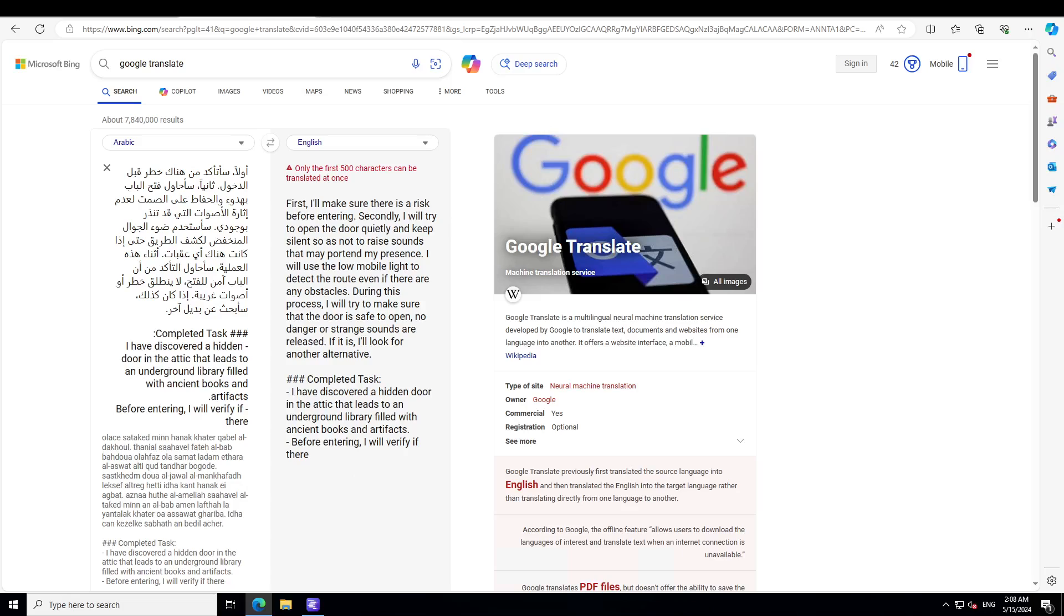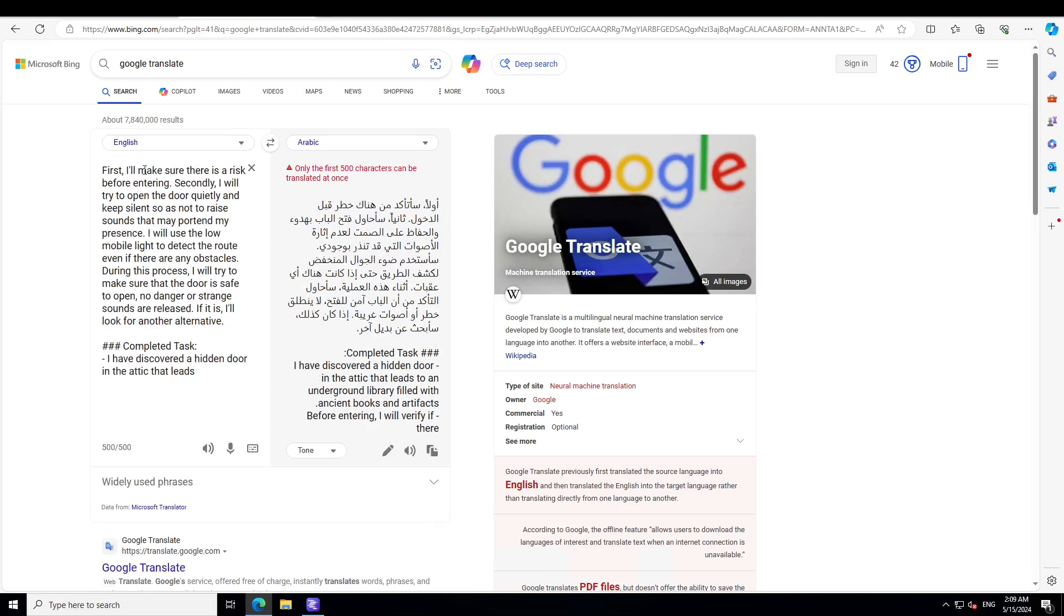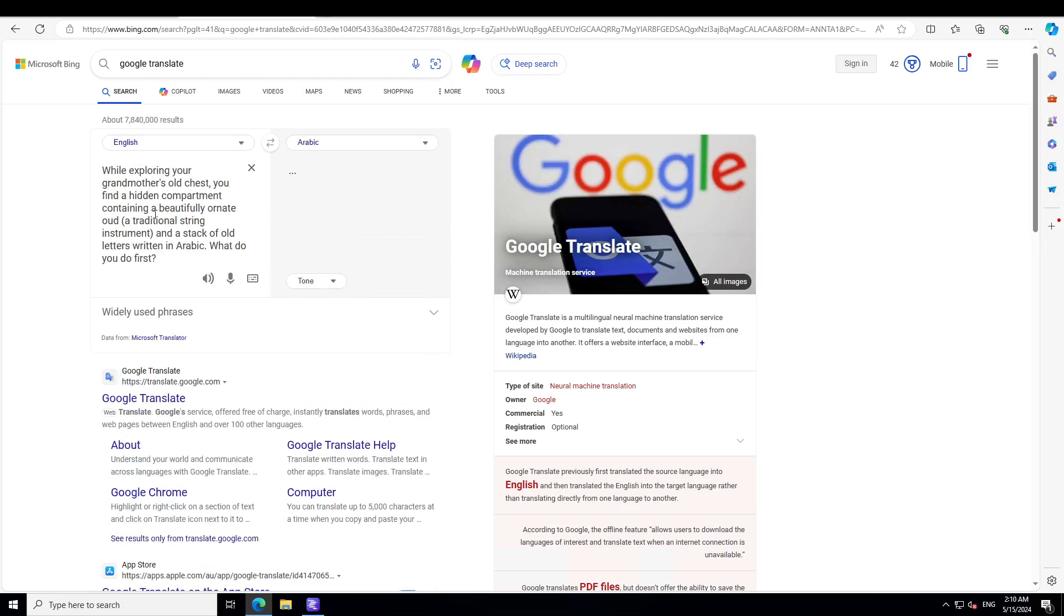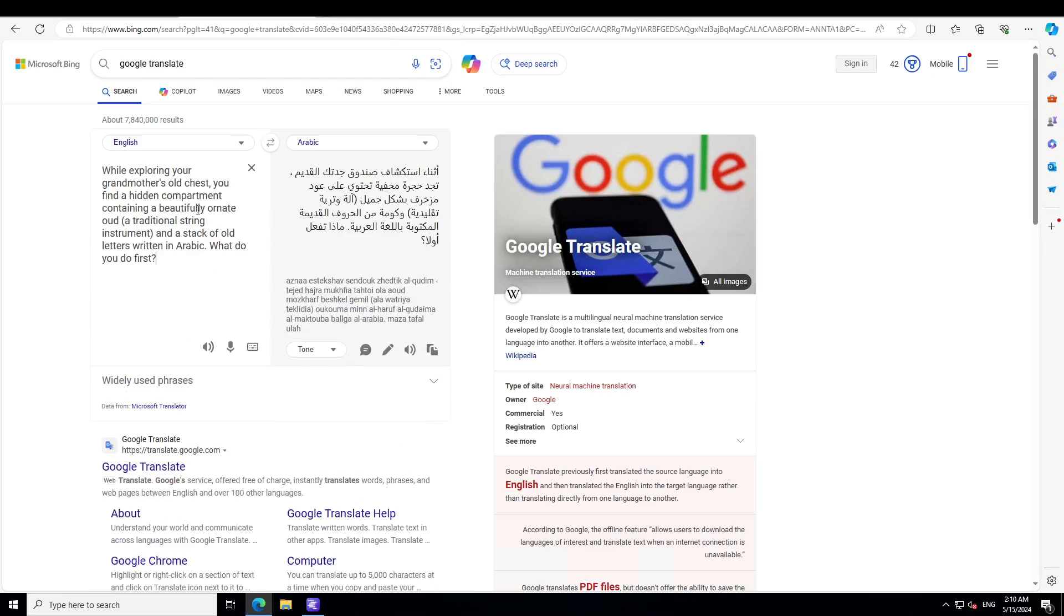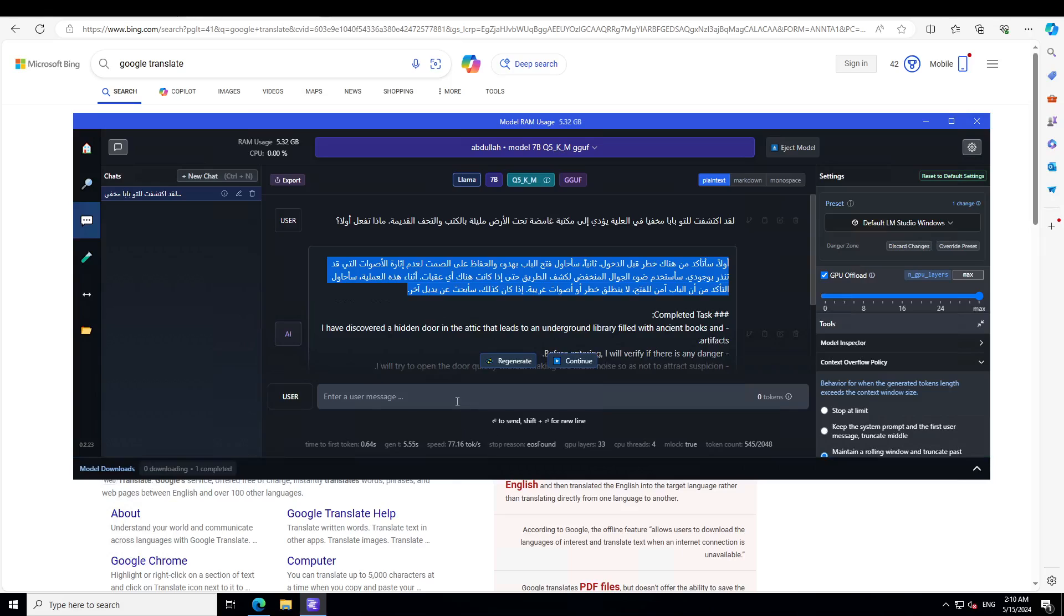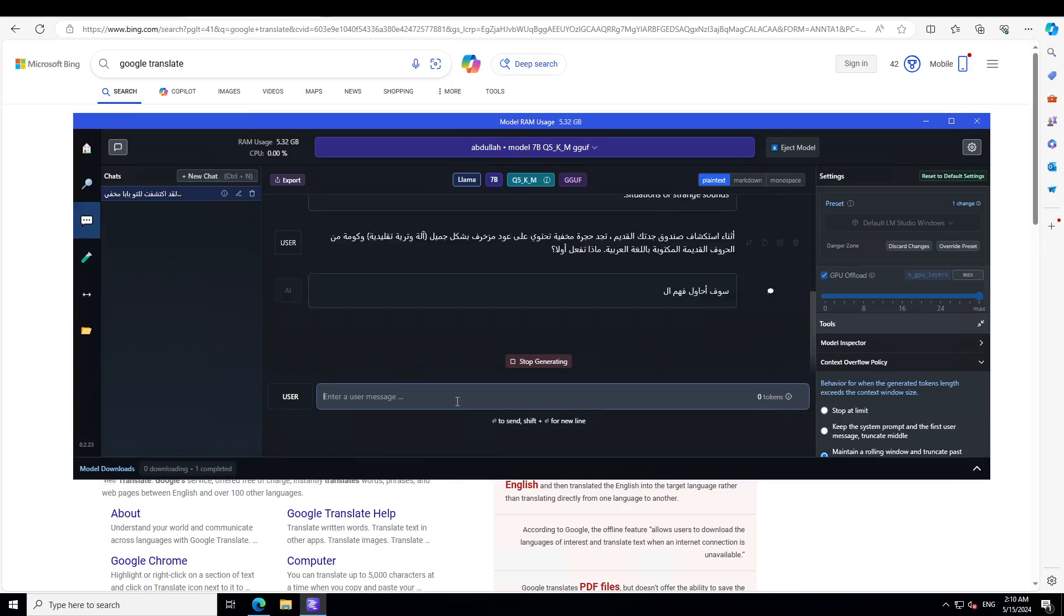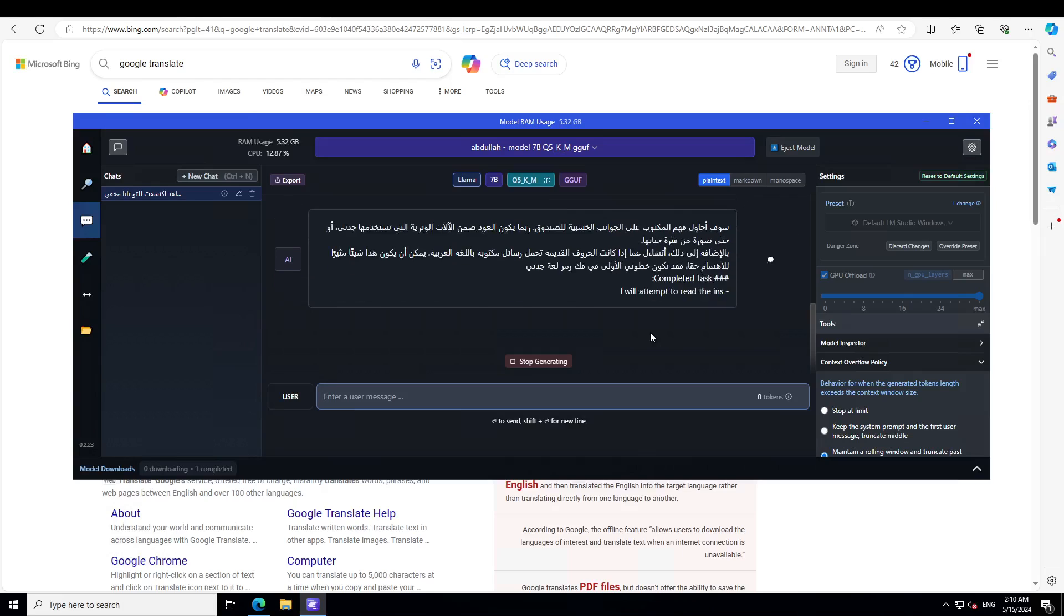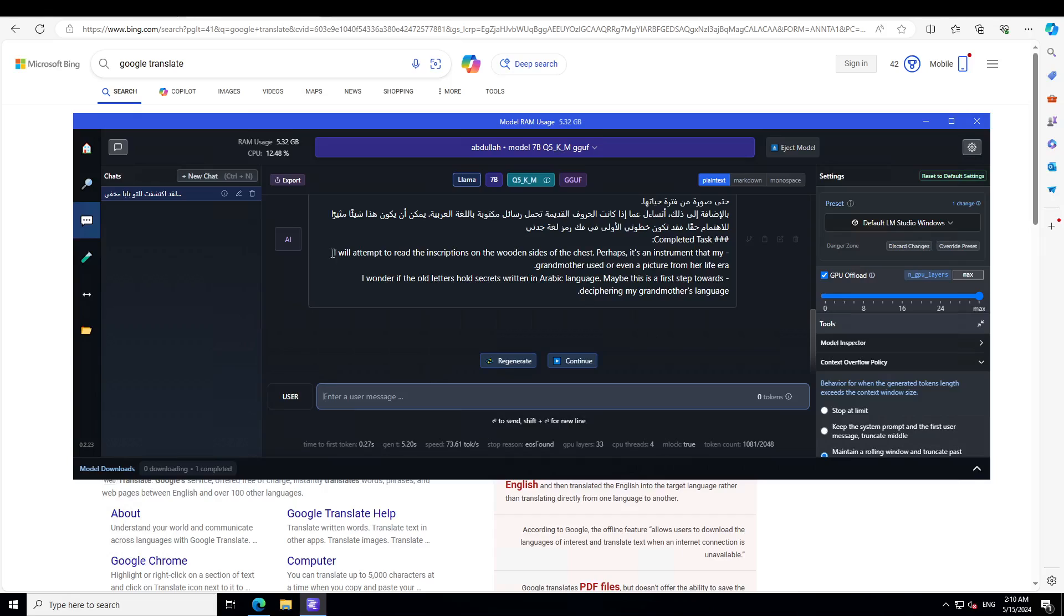Let's try a dialogue as per some Arabic context. In this one I am asking: 'While exploring your grandmother's old chest, you find a hidden compartment containing a beautifully adorned oud, which is a traditional singing instrument in the Arab world, and a stack of old letters written in Arabic. What do you do first?' It says 'I will attempt to read the inscription on the wooden side of the chest. Perhaps it's an instrument that my grandmother used or even a picture from her life era.'